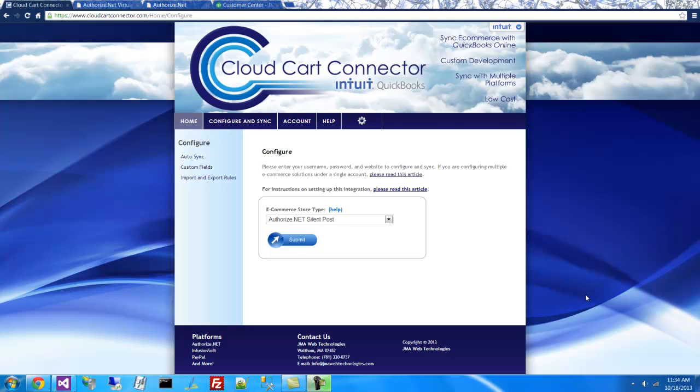Today's demonstration will show our Authorize.net integration. Your first step is to visit the CloudCardConnector.com site and sign in with your Intuit account.